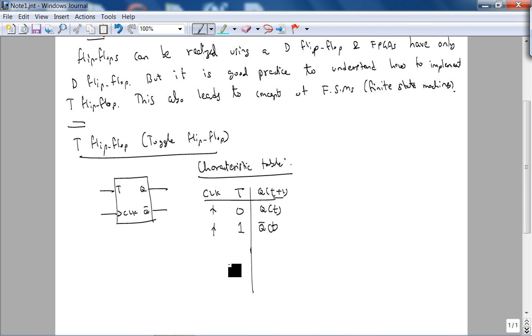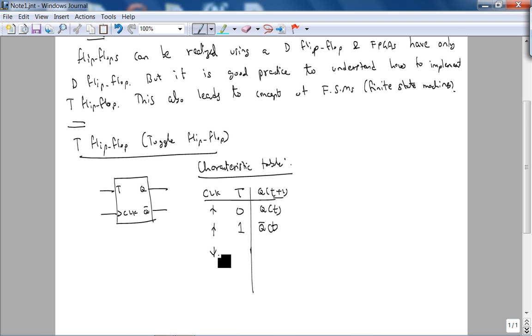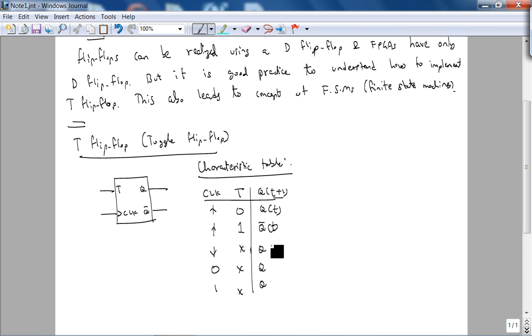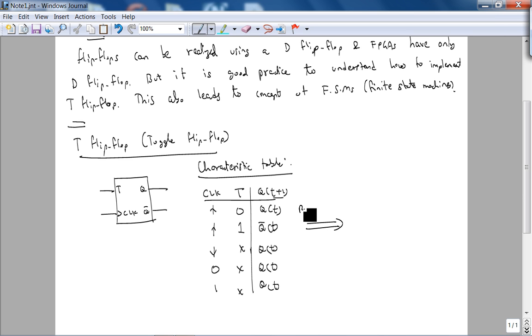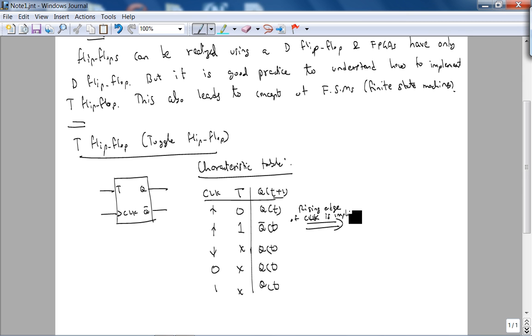I'm going to interchangeably use state because that's what it is. If it's 1, then the output is the complement of the previous state. When the clock is at falling edge, 0 or 1, you don't care what T is, the state does not change.